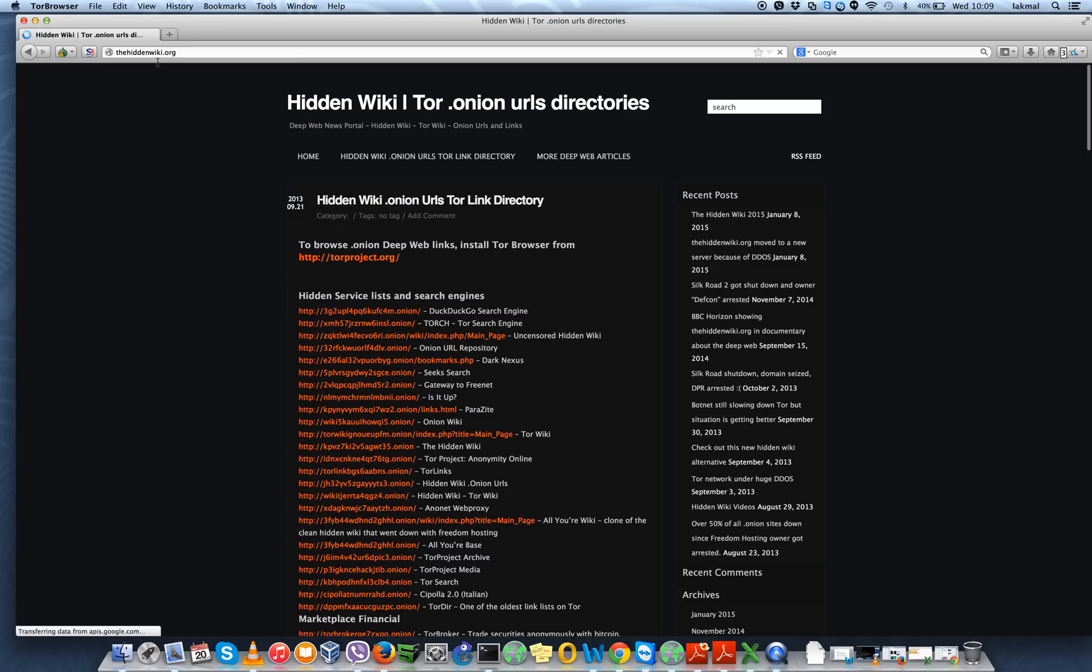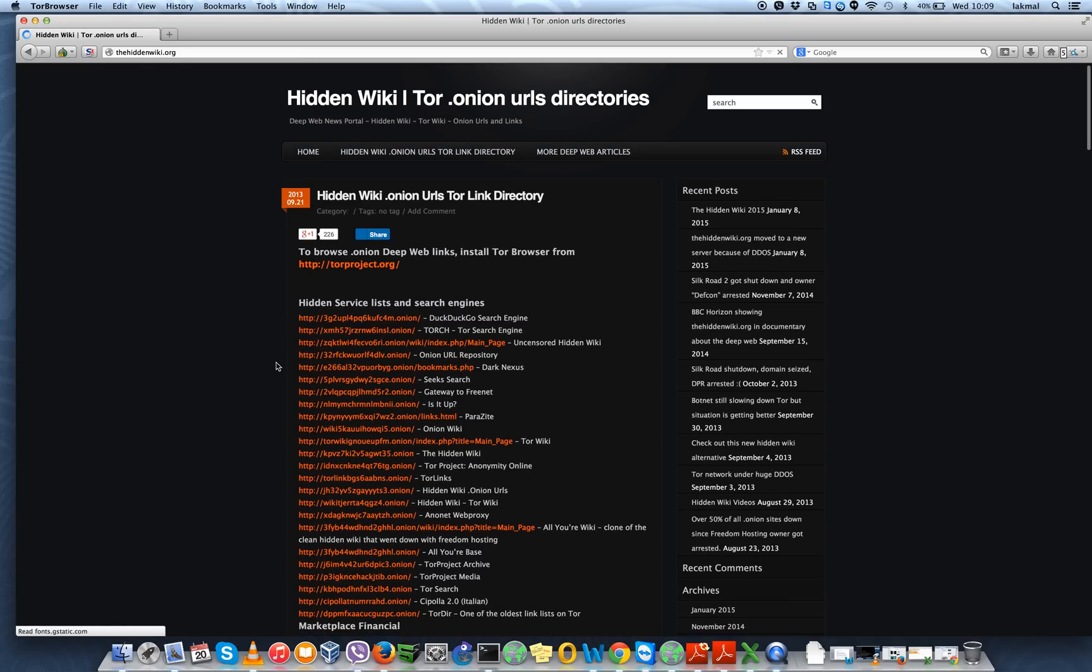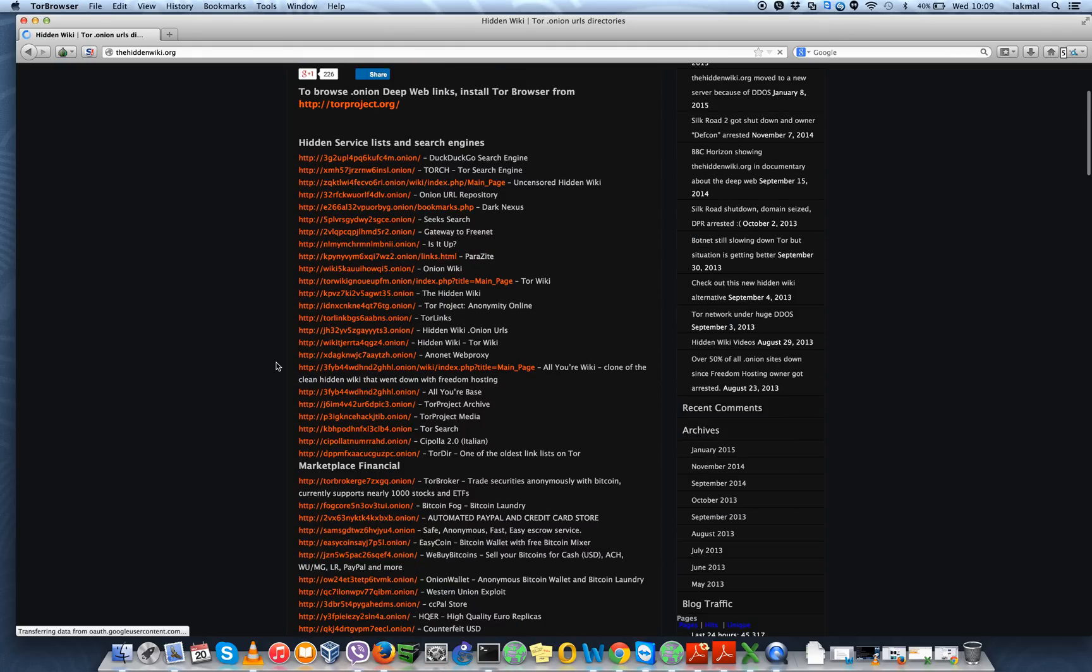So when I go there, you can see there's this wiki. It's actually browsable from any other browser without the Tor. So you can see there's a lot of websites.